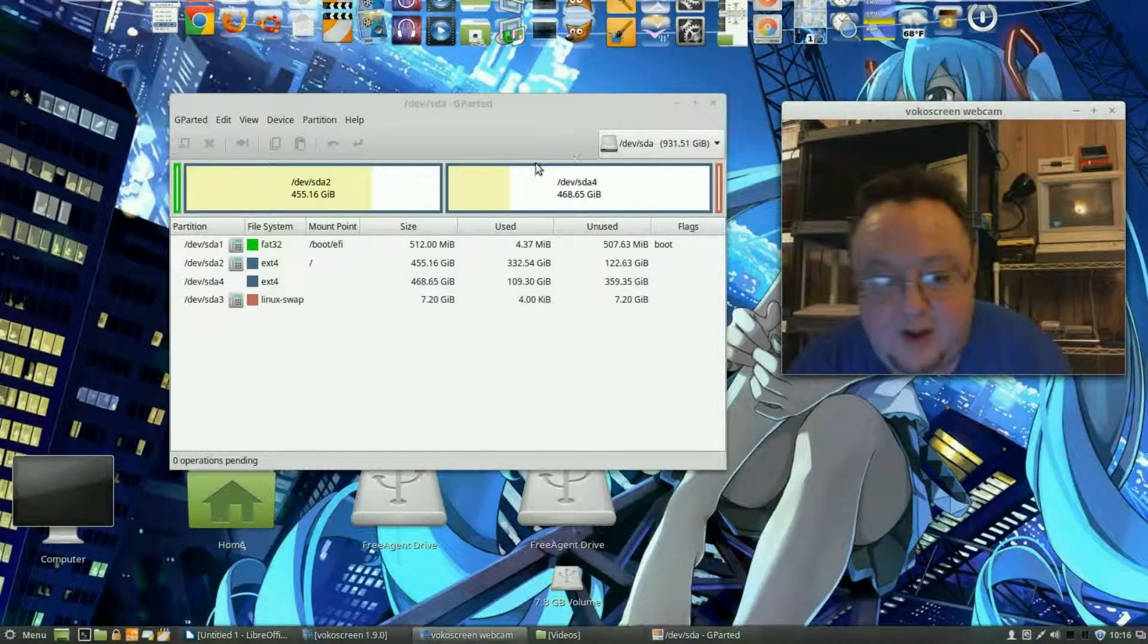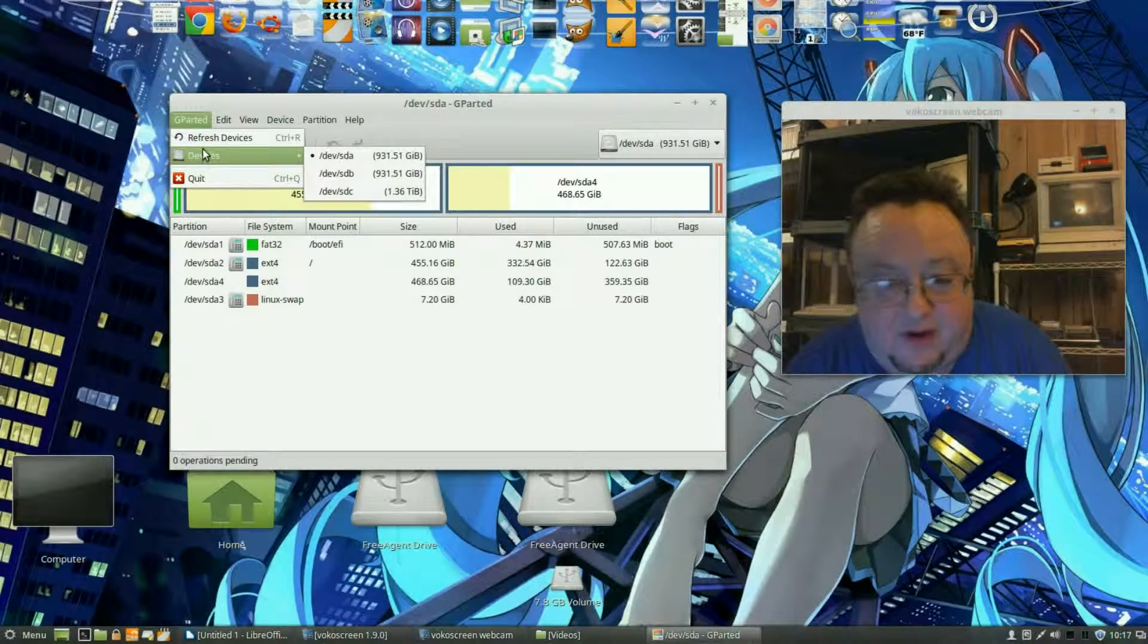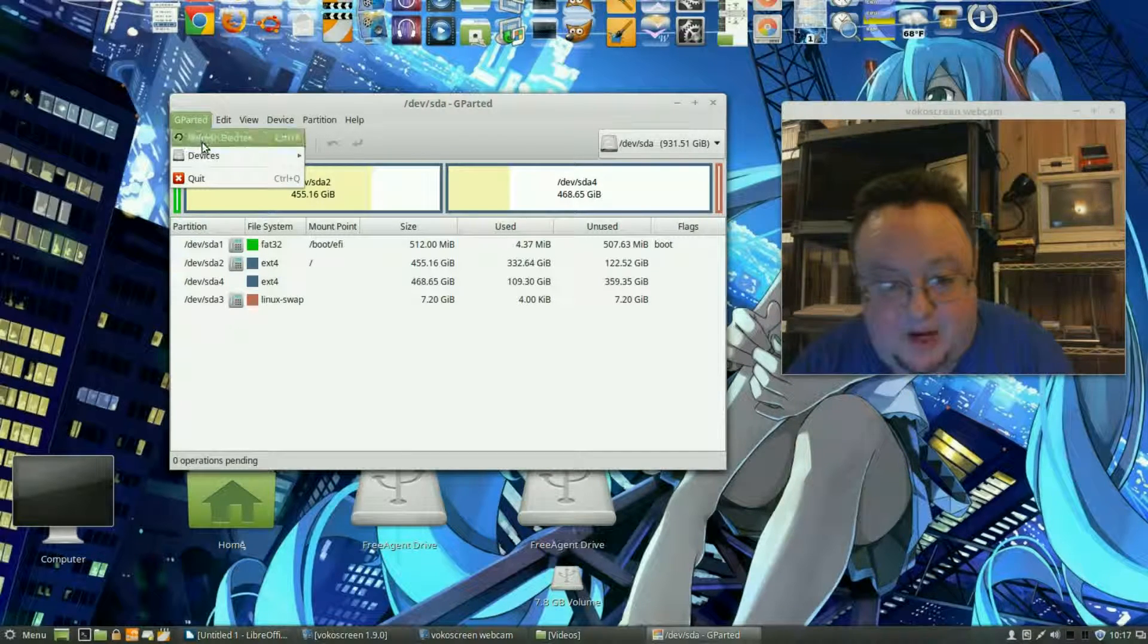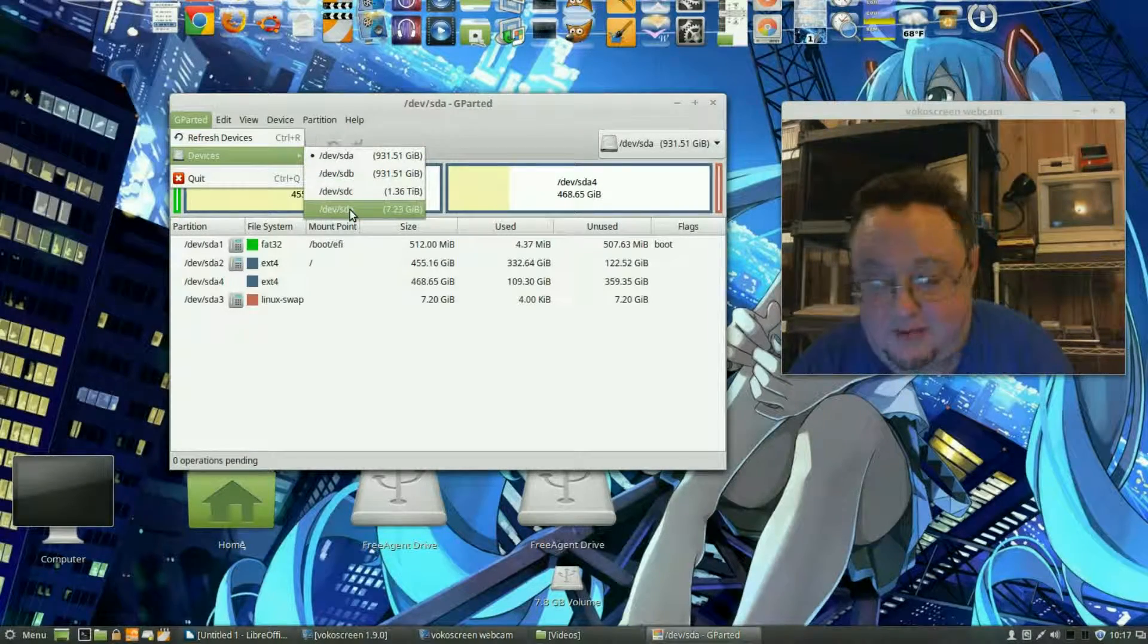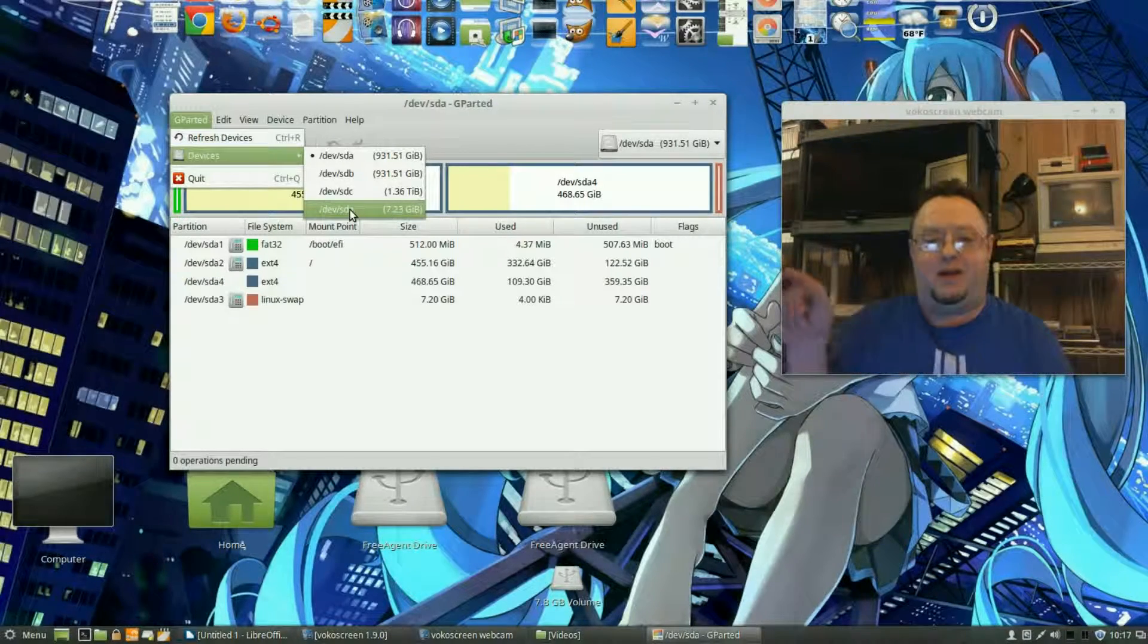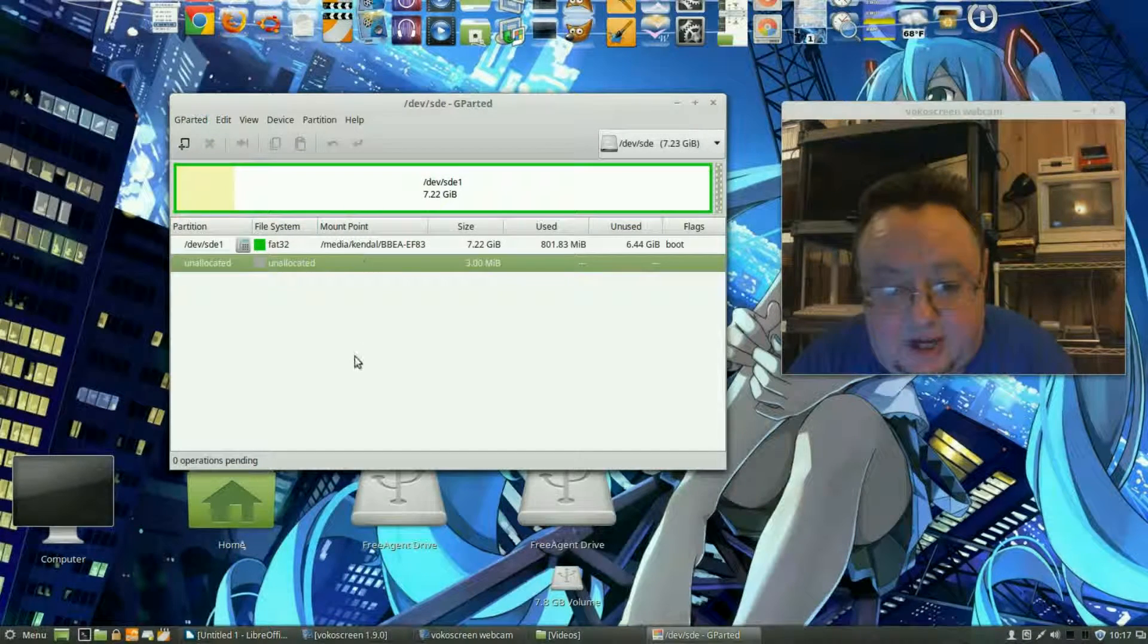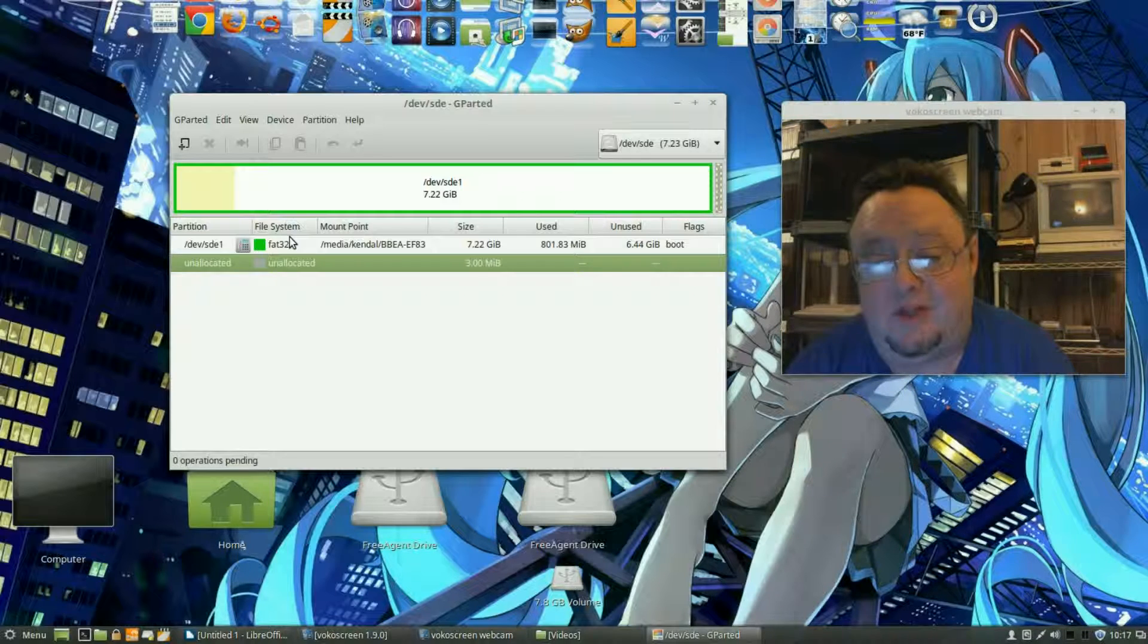Okay so now we're going to go in under devices and there's still three of them so we hit refresh devices and it sits there and it thinks. Okay now we go under device again. Oh look, here's the fourth one that's 7.23 gigabyte. Hmm wonder what that could be. It's about 8 gigabytes, that's got to be that thumb drive that I just put in there. So we're going to go ahead and click that.